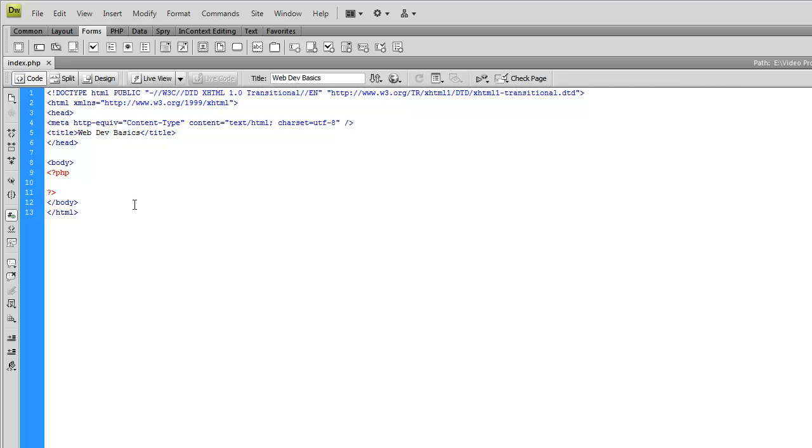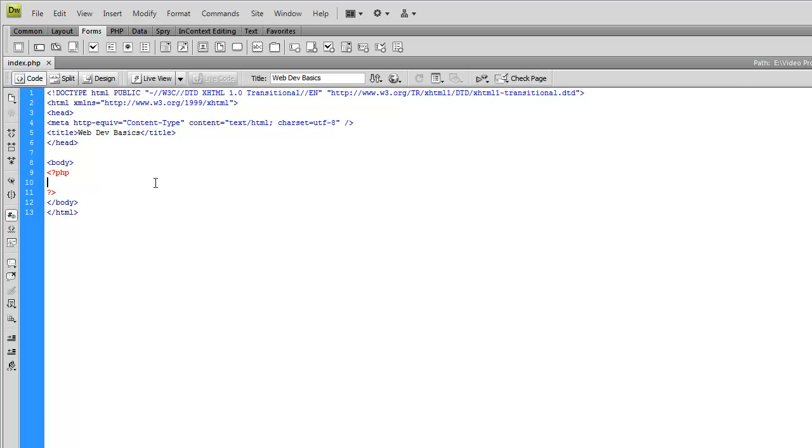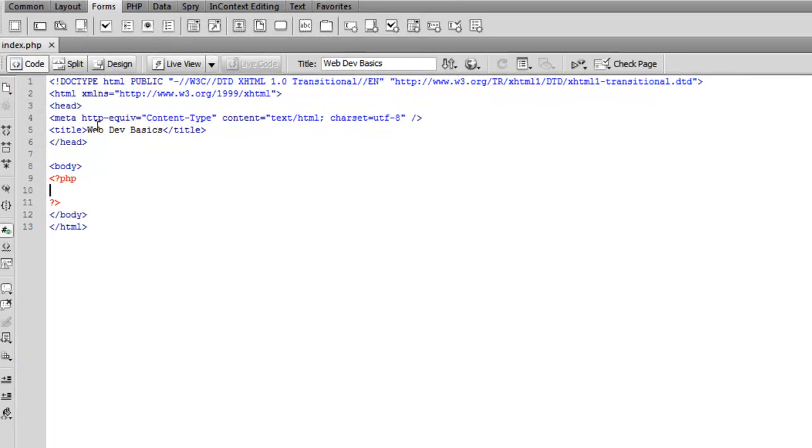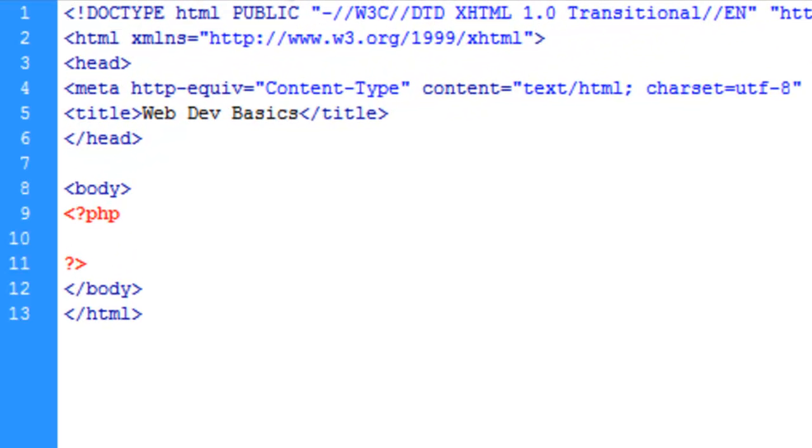So, with a PHP document, it's no different than an HTML document except for the fact that it's got a PHP extension, and that allows the browser to know that we are planning to use some PHP in here. Other than that, it's pretty much just an HTML document. We'll just leave these here, we'll use them later.